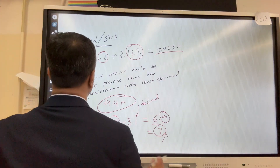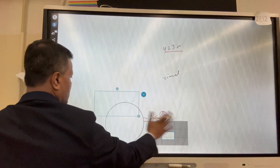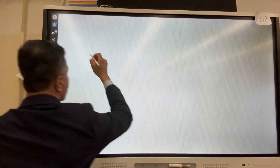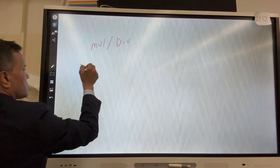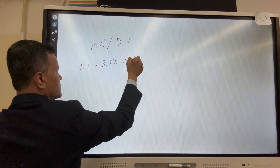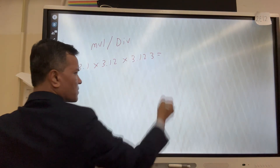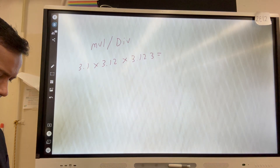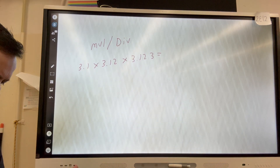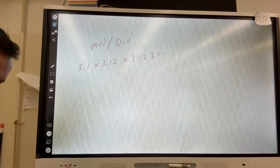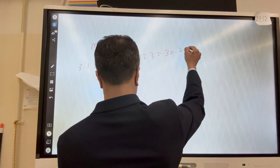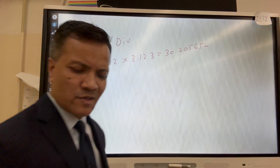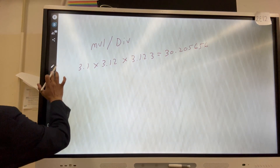For multiplication and division, the rule is: the final answer cannot have more sig figs than the measurement with the fewest sig figs. Example: 3.1 × 3.12 × 3.12 × 3.12 = 30.2056... The answer must have no more sig figs than the least — 3.1 has two sig figs — so the answer is 30. (two sig figs).